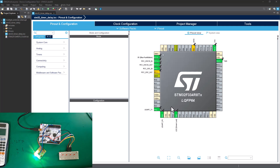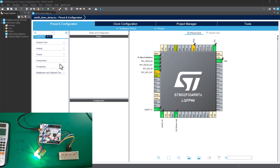Hey guys, welcome back to STM32 coding for everyone. In this tutorial, I'm going to show you how you can set up a precise one-second timer delay using the STM32 hardware timer. To do that, let's head over to the STM32 Cube IDE. I've got the project already created — STM32 timer delay. If you are not familiar with how to set up and create a new project, please watch my tutorial on installing and creating a brand new project with STM32 Cube IDE.